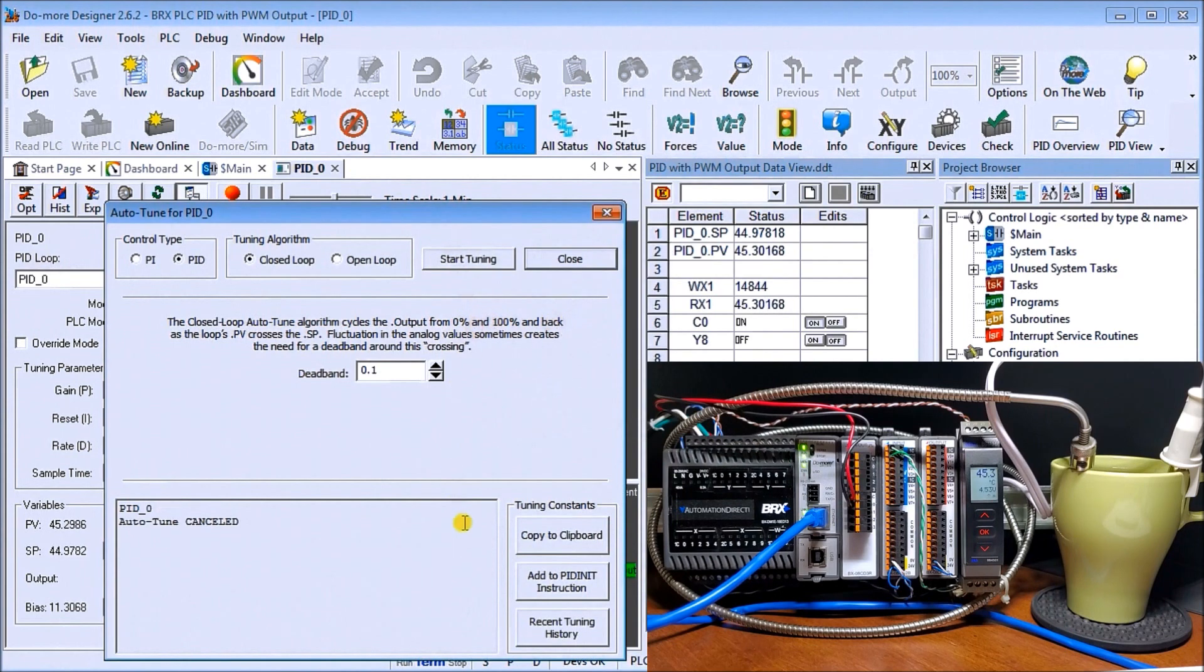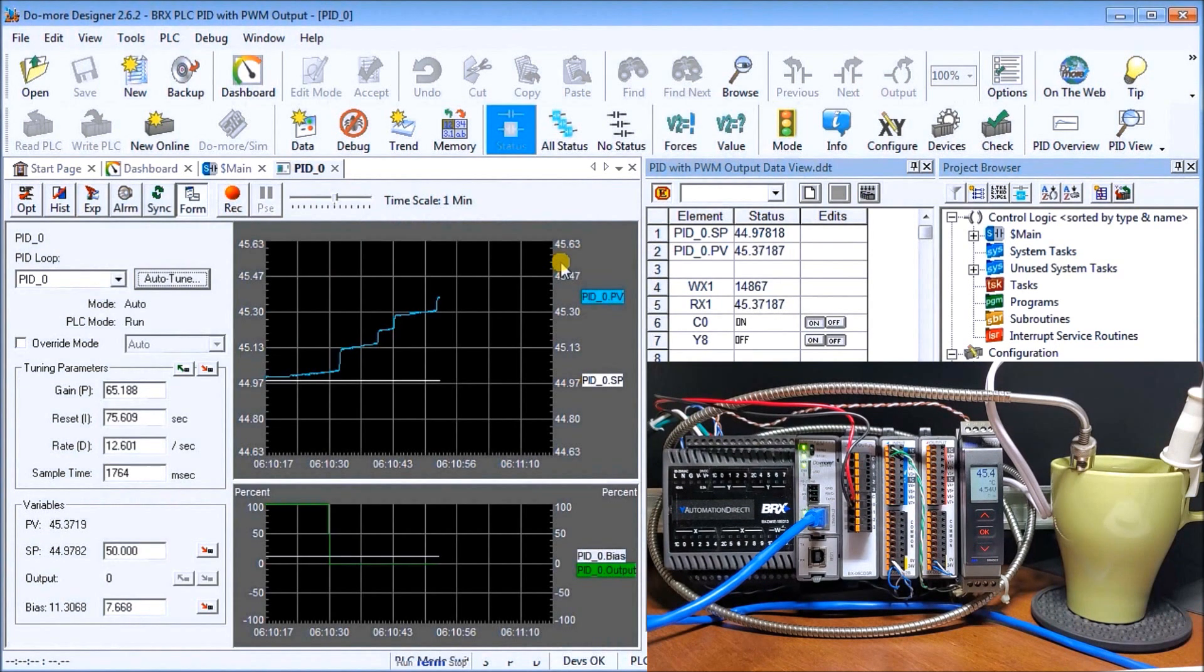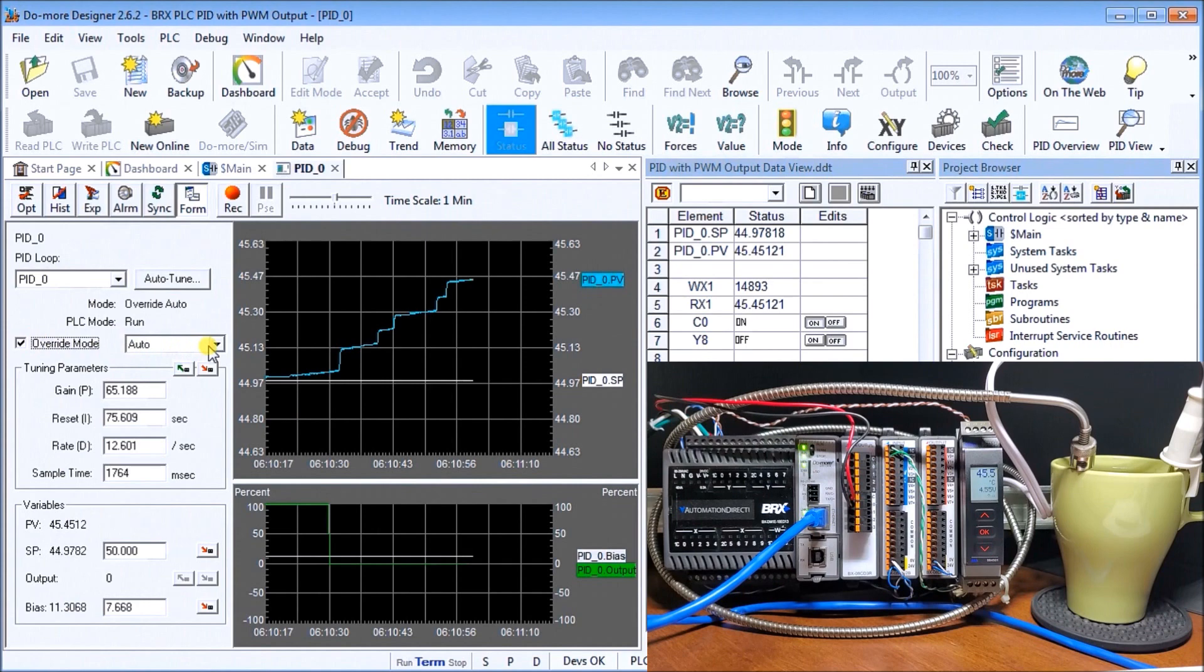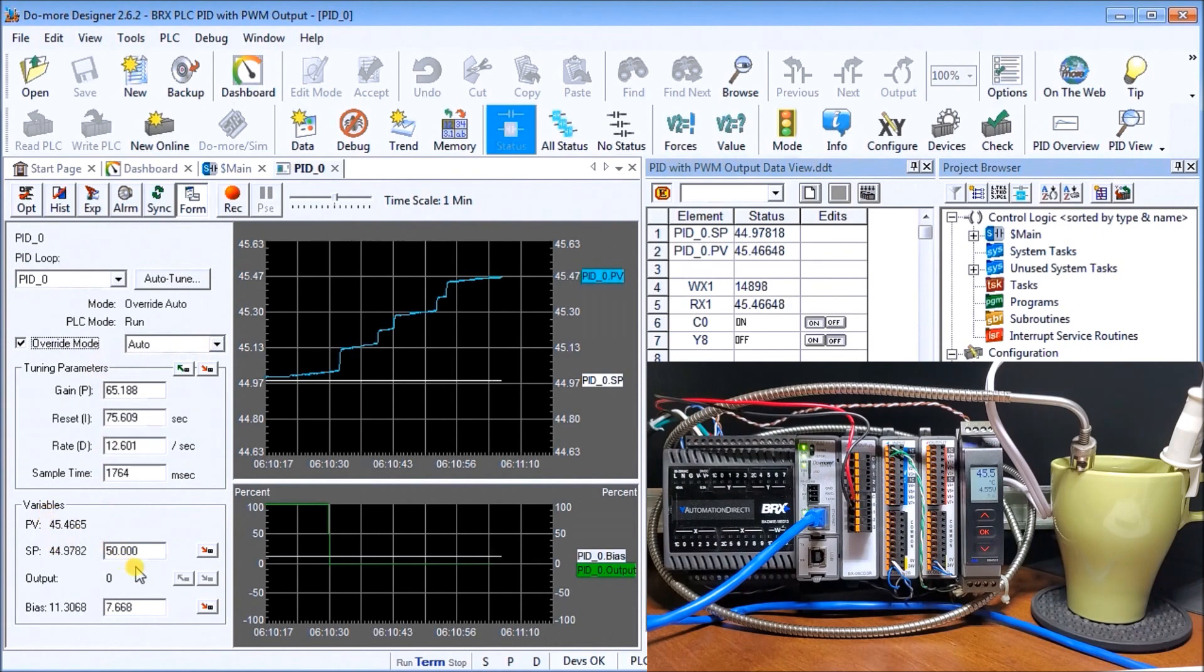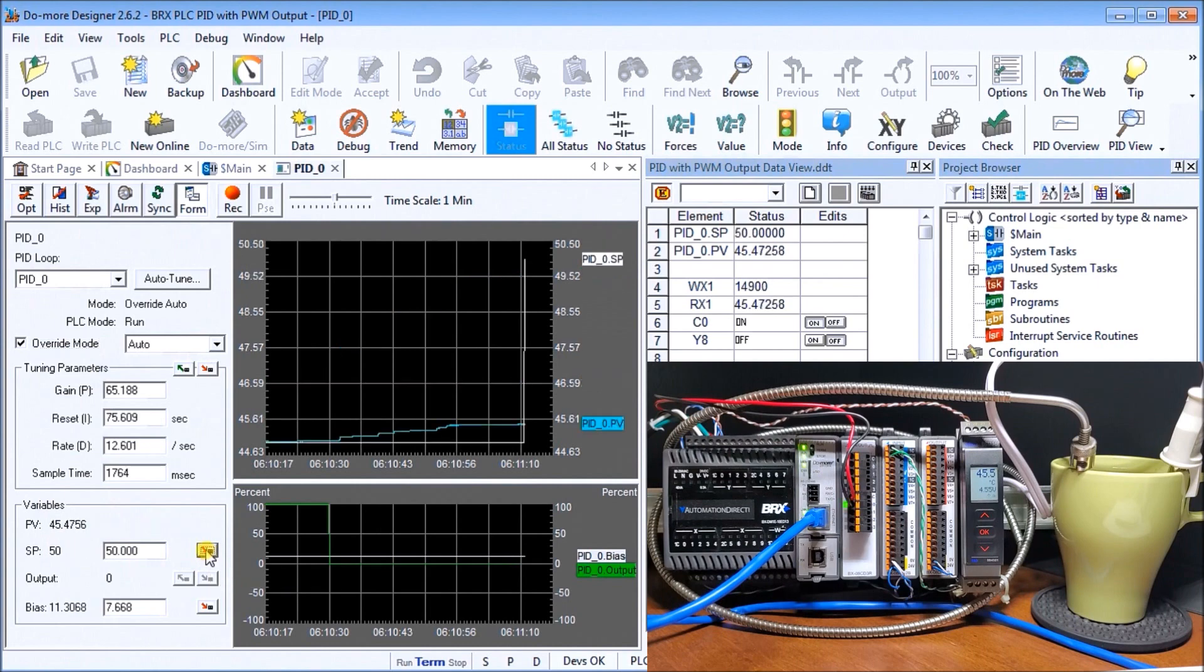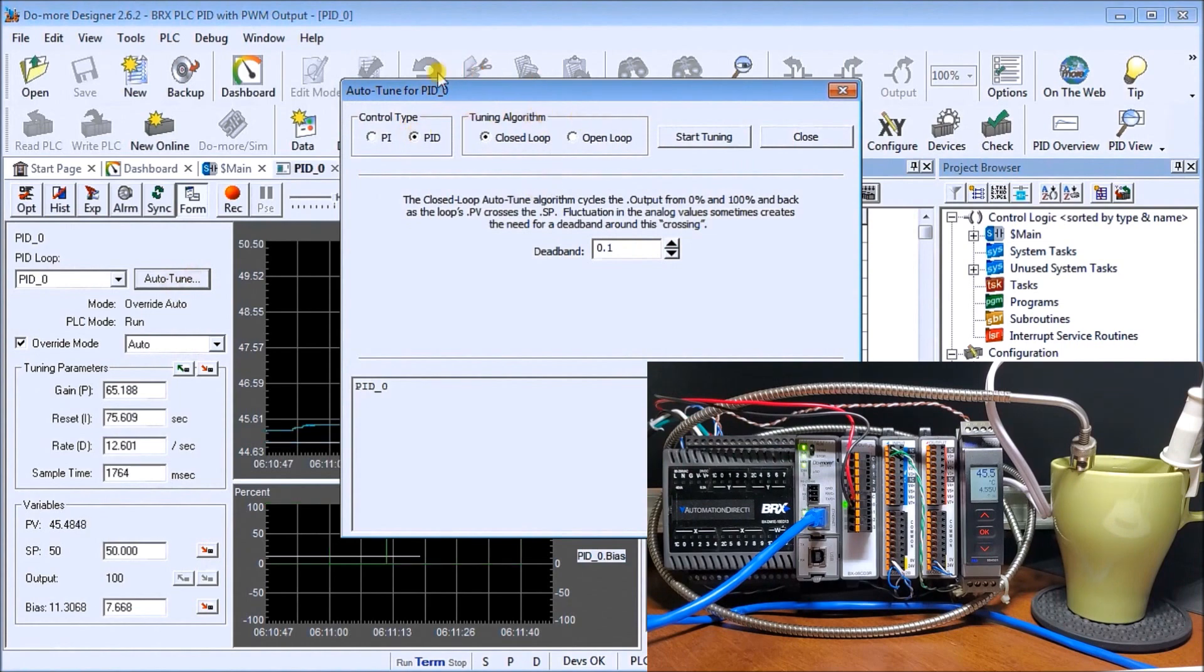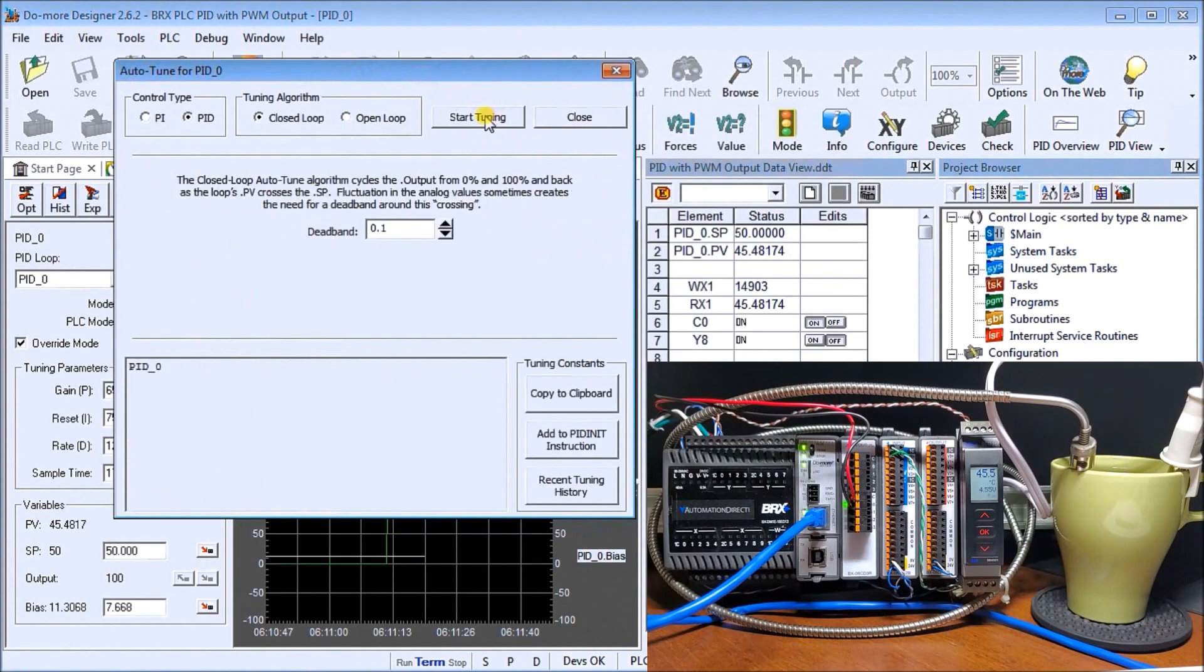Let's change our set point now to 50 and write that in. Our 50 is up here. We will now change this back into automatic and we will auto tune our PID closed loop and start the auto tune.